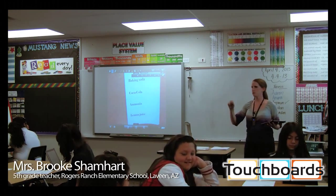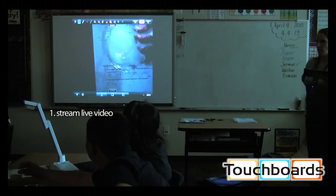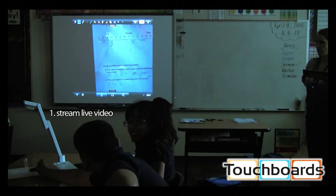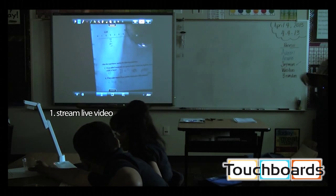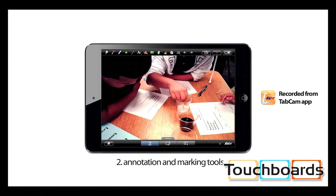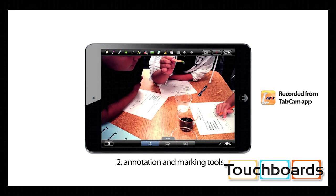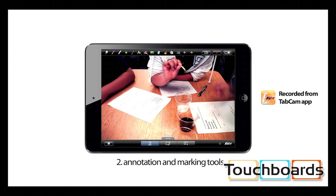TabCam has five key elements. One, you can stream live video of anything in the room directly to your iPad and to your projector. Next, you can manipulate the live video with a variety of annotation and marking tools to call out important parts of the lesson.